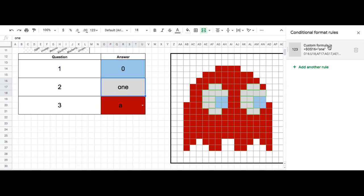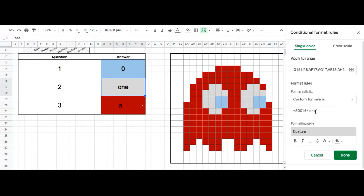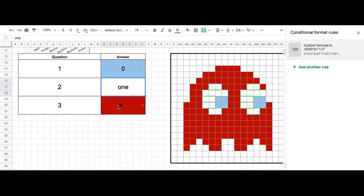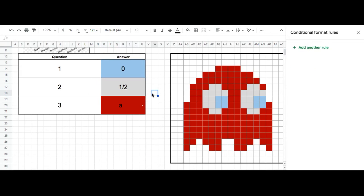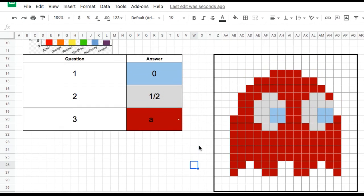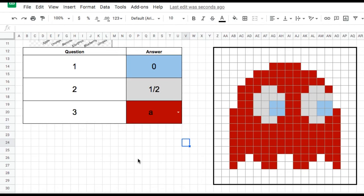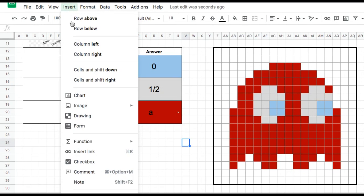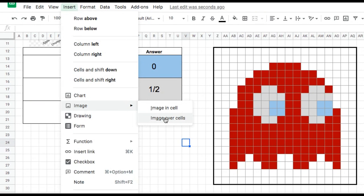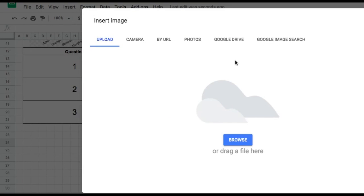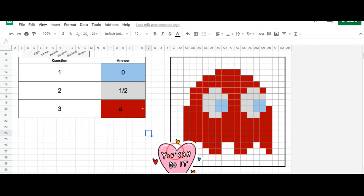Same thing here — if I want to change the answer to a fraction instead of 1, I'm going to change the cell format to Plain Text, and now it works. If you want to add some extras, maybe you want to add a GIF — something that's moving. Once you have found your GIF and downloaded it, you can click Insert, click Image, then Image Over Cells, find it on your desktop, and then move it wherever you like.